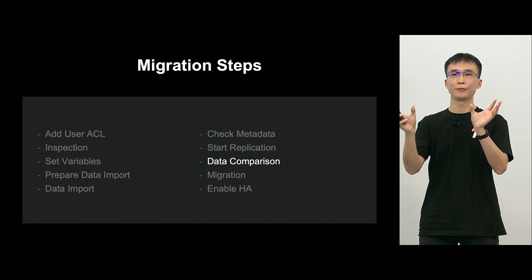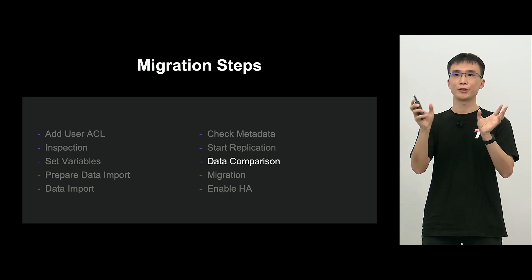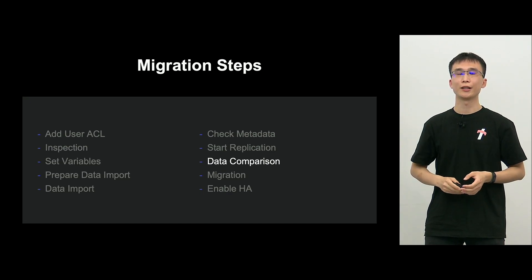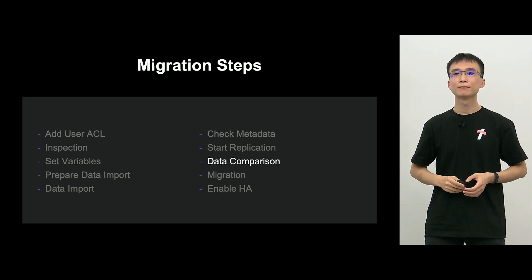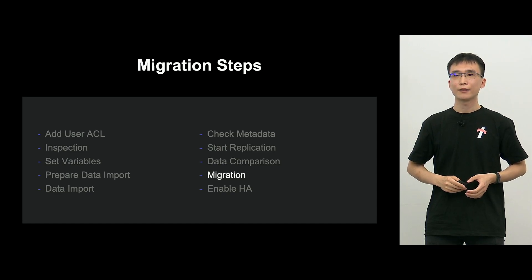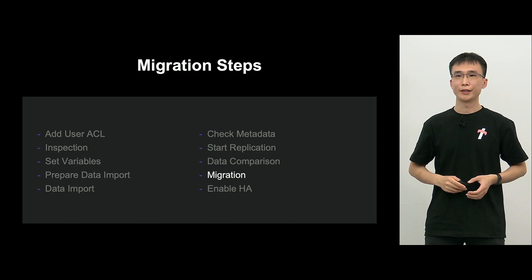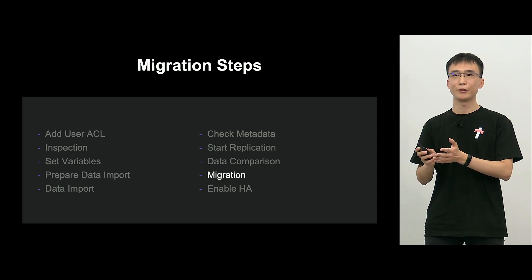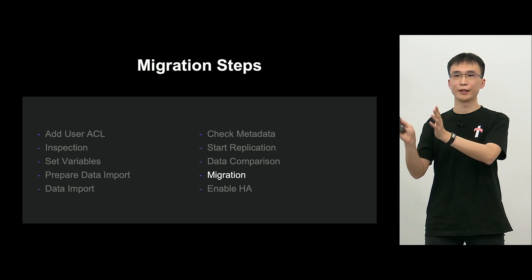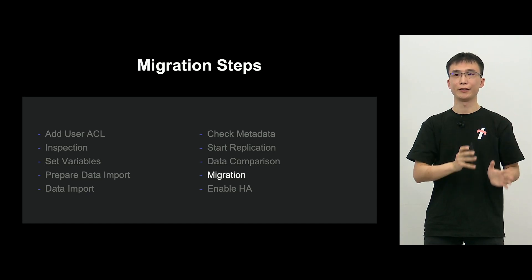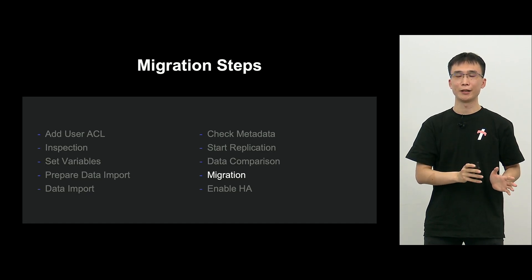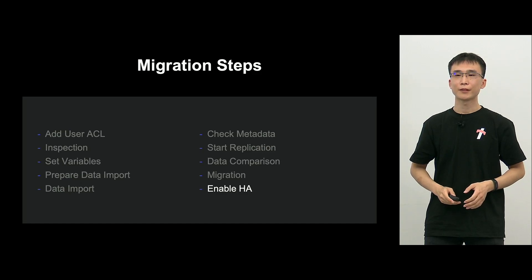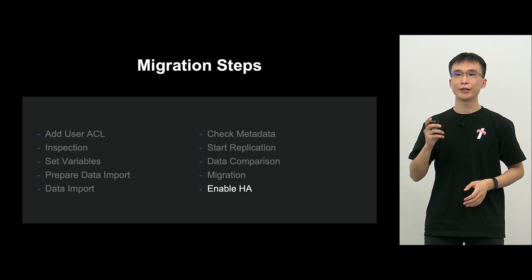So with data comparison, you can check if the data of source and target match with one another. And finally, migration, switch writing from the application from source MySQL to target MySQL.